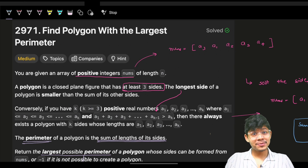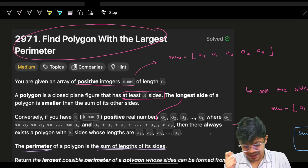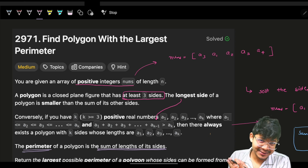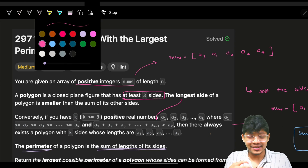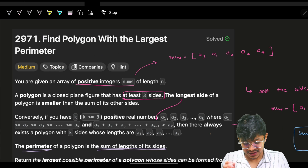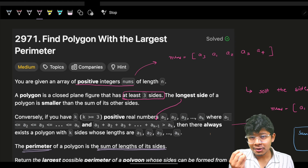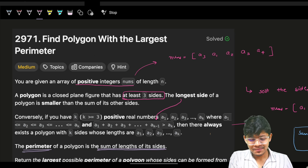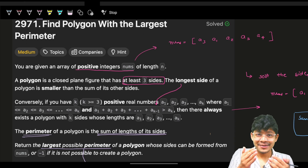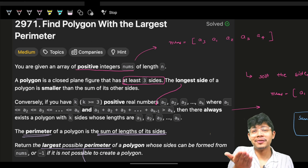Hello guys, good morning! Welcome back to a new video. In this video we discuss the university problem: Find Polygon with the Largest Perimeter. We discussed this problem last month in a weekly/bi-weekly contest livestream, but I couldn't find that video, so I'm making this separate video.